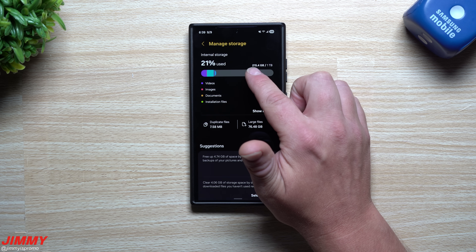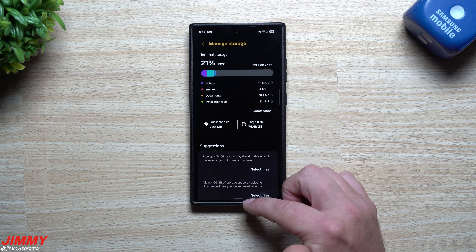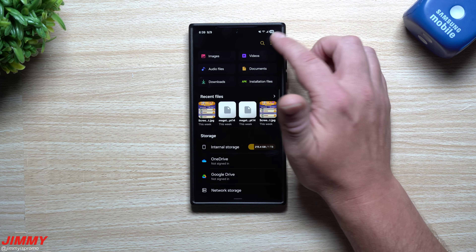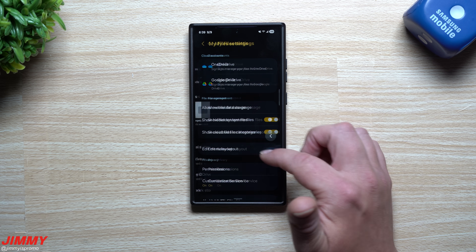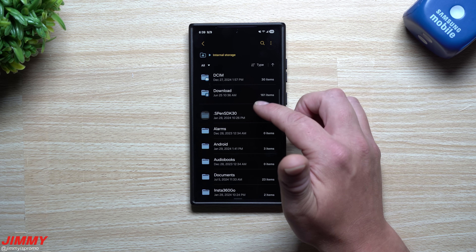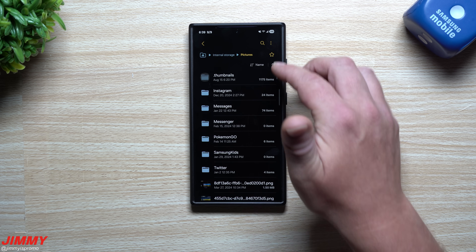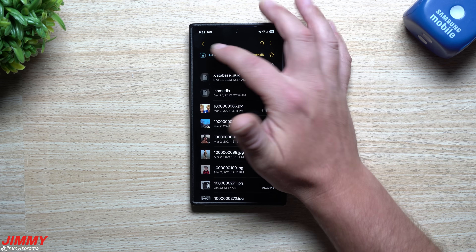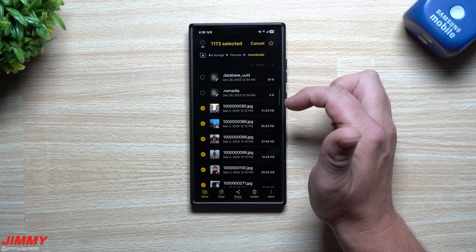This second phone has used 21.4 gigs. I'm going to do the exact same steps on my Galaxy S25 Ultra. Go into My Files, tap Settings at the top, enable Show System Files, go into Internal Storage, scroll down, and look at Pictures — same thing for Movies.